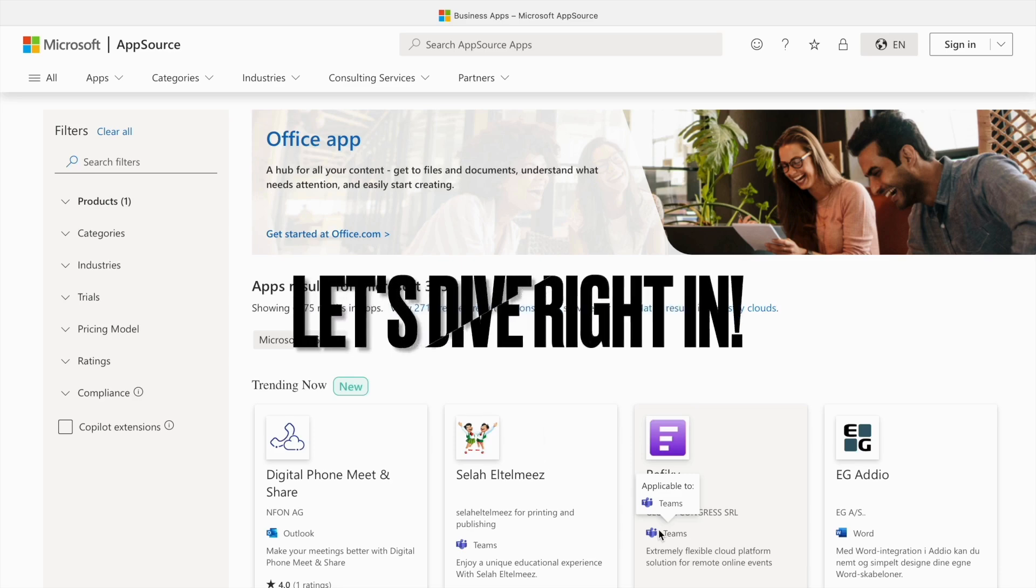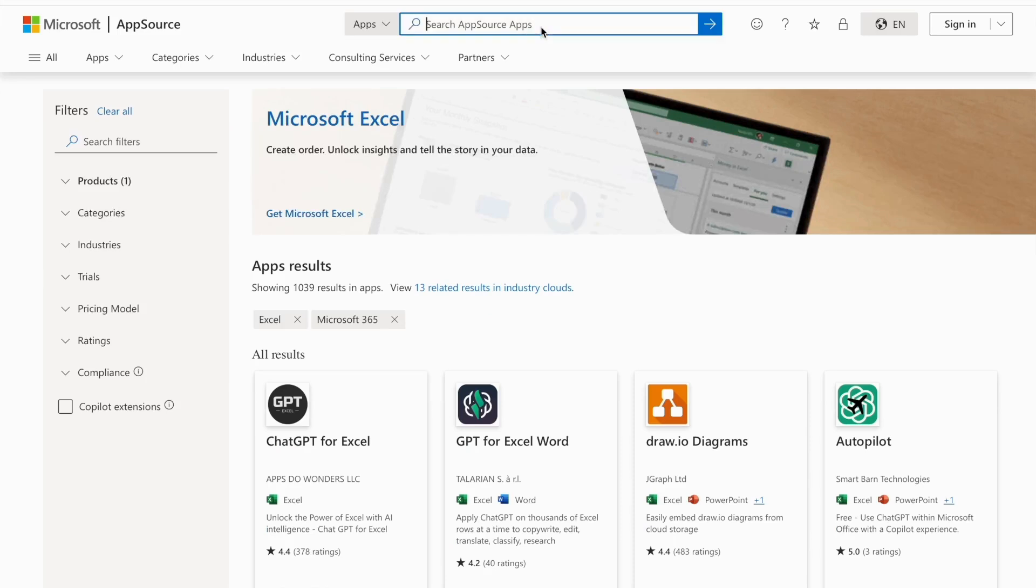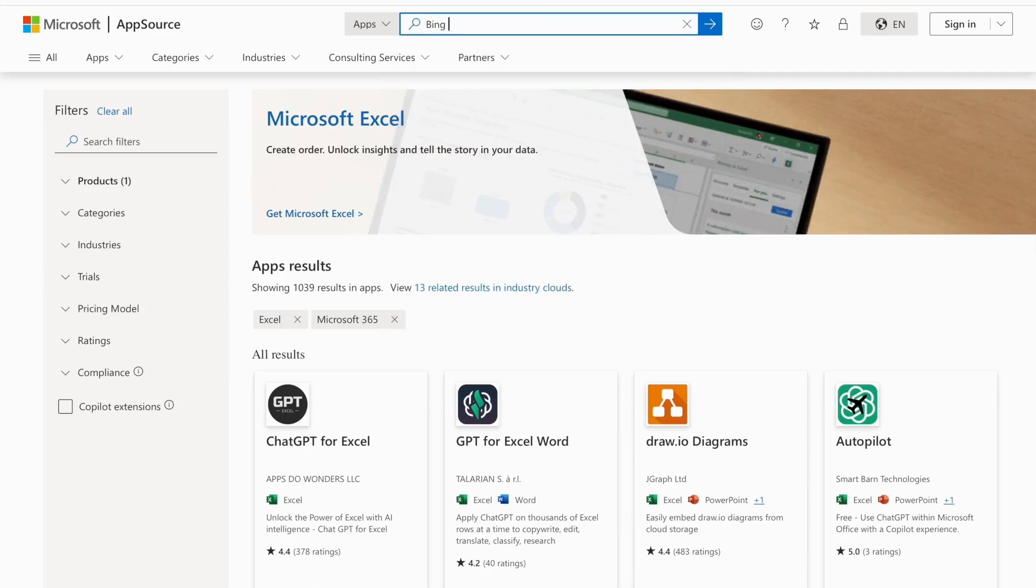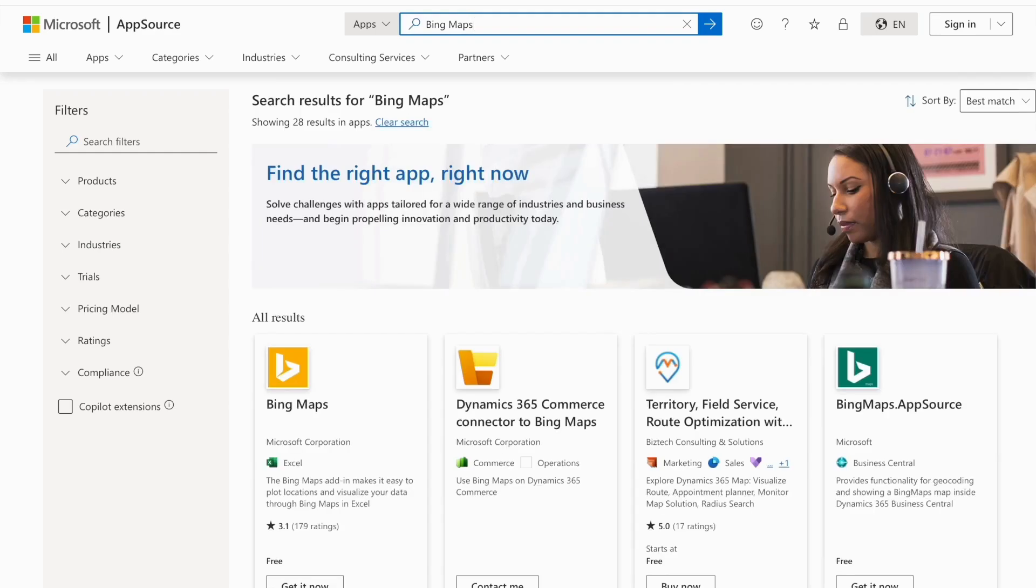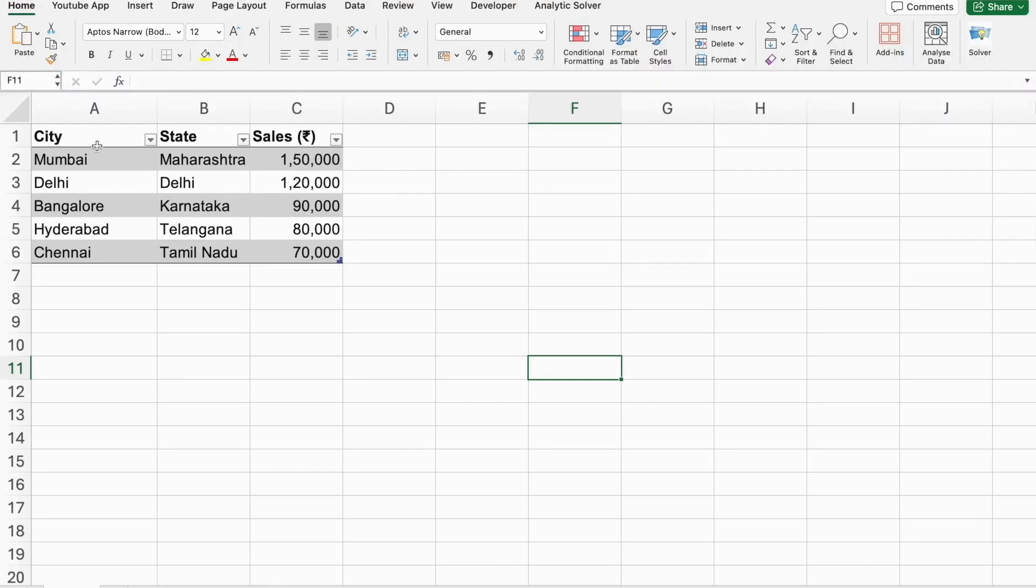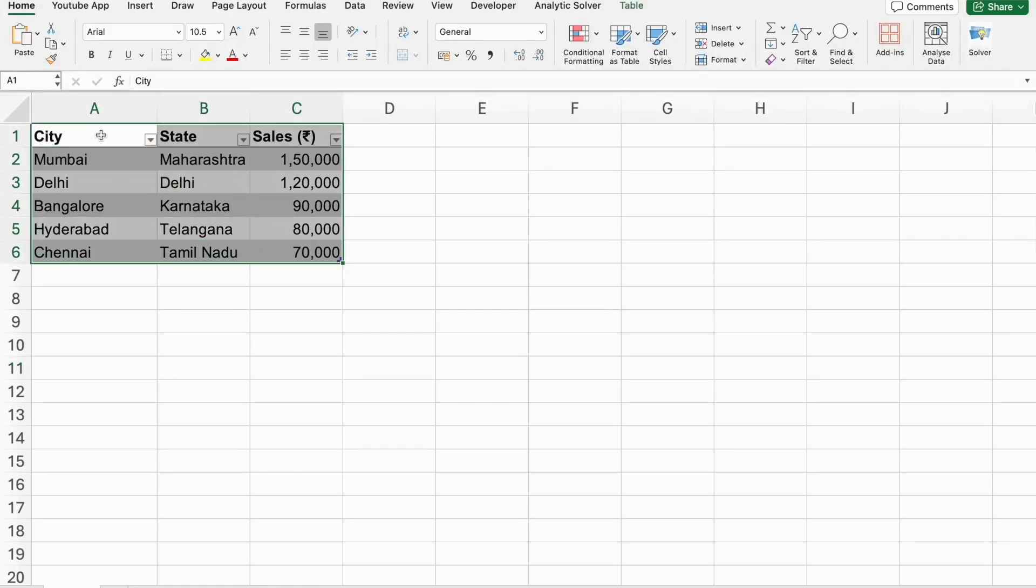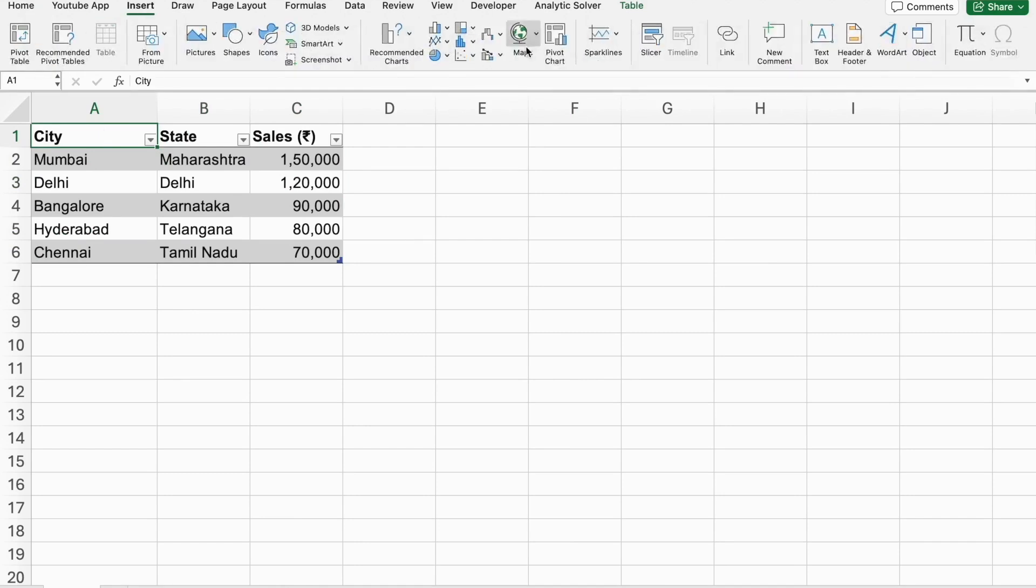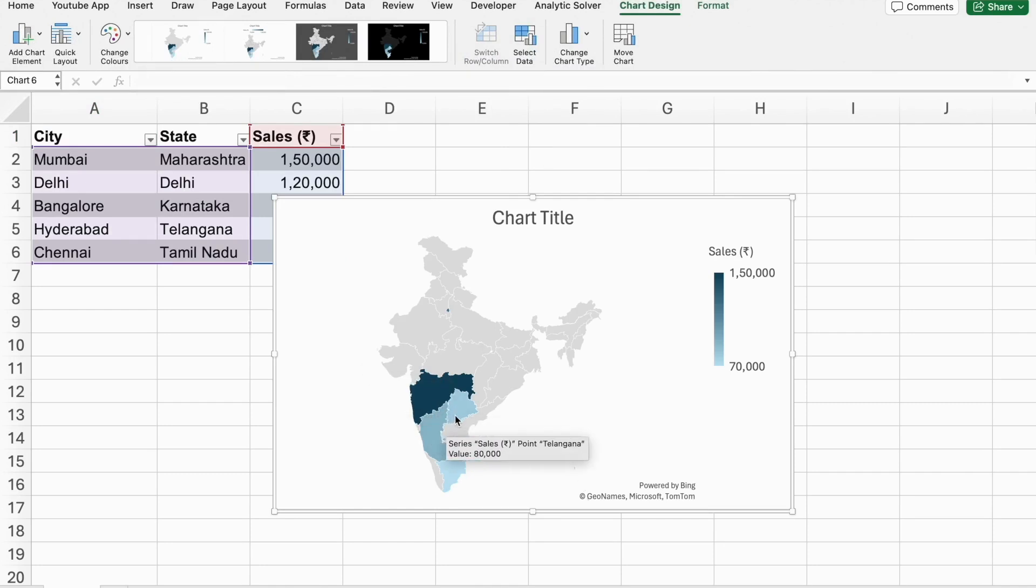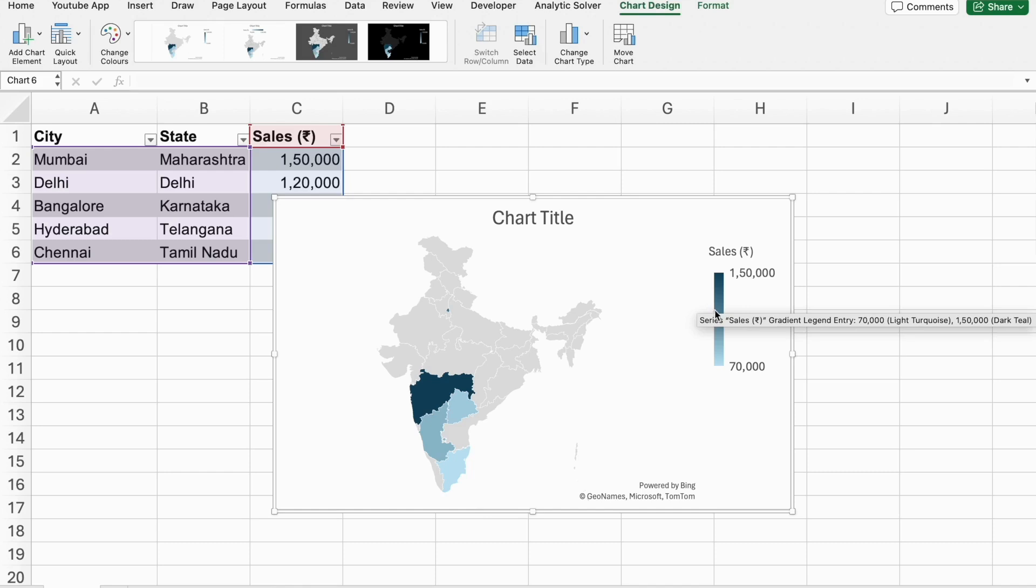Let's dive right in. First up, we have Bing Maps. This add-in allows you to visualize your data geographically. For instance, if you have sales data from different regions, you can use Bing Maps to plot this data on a map and easily identify trends and patterns. It's perfect for businesses that need to analyze geographical data and make data-driven decisions.